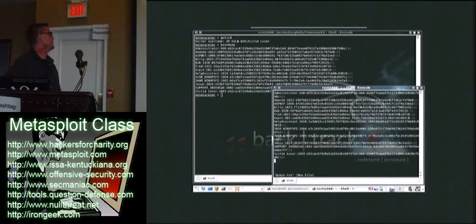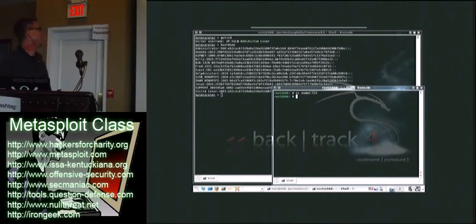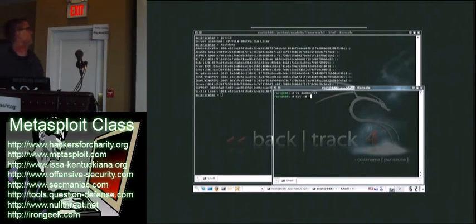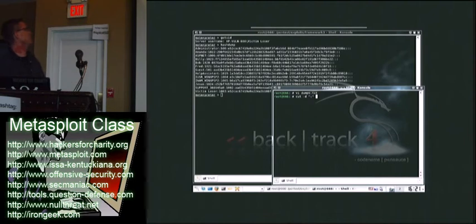A lot of work with CUDA and NTLM cracking won't take a list like this, so use the cut command and remove the LM hashes and the usernames.